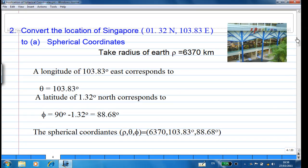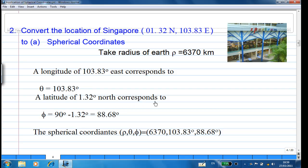Our task is to convert the location of Singapore — 1.32 degrees north, 103.83 degrees east — to spherical coordinates. Although the Earth is not a perfect sphere, we model it as a sphere with radius 6370 km. A longitude of 103.83 east corresponds to theta = 103.83 degrees, and a latitude of 1.32 north corresponds to phi = 90 − 1.32 = 88.68 degrees.